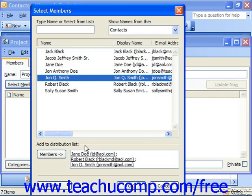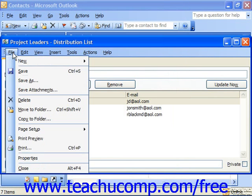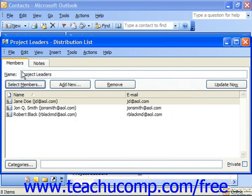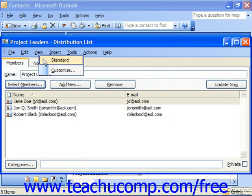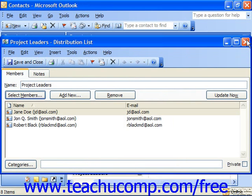When you've added all of the members that you want to add to this particular list, click OK and you'll see them appear in the distribution list. At that point, just go ahead and click File and choose Save, or click Save and Close if you happen to have that toolbar available, and close out the distribution list.